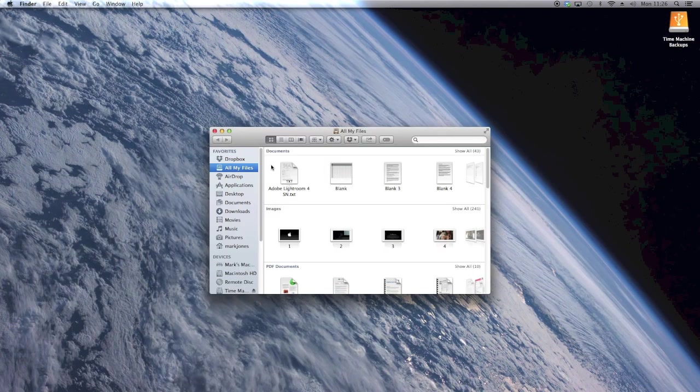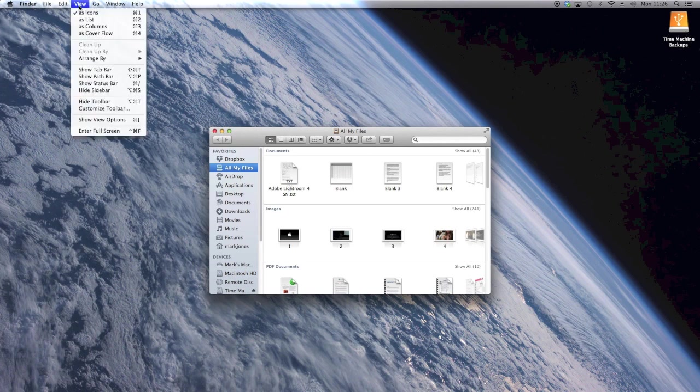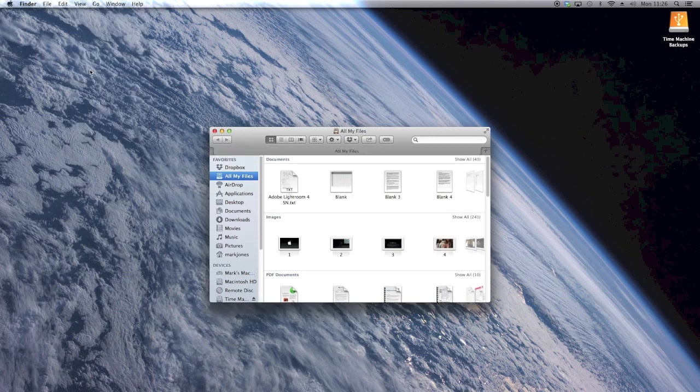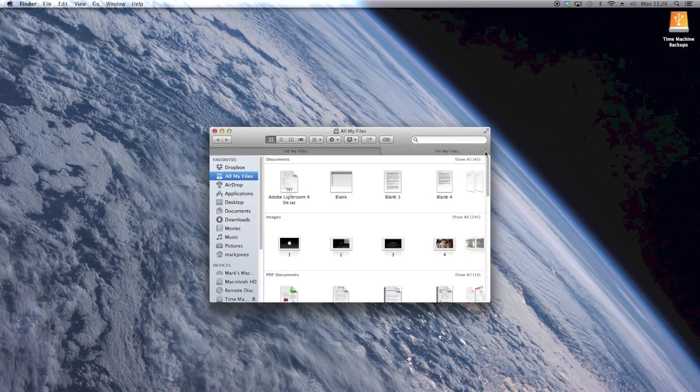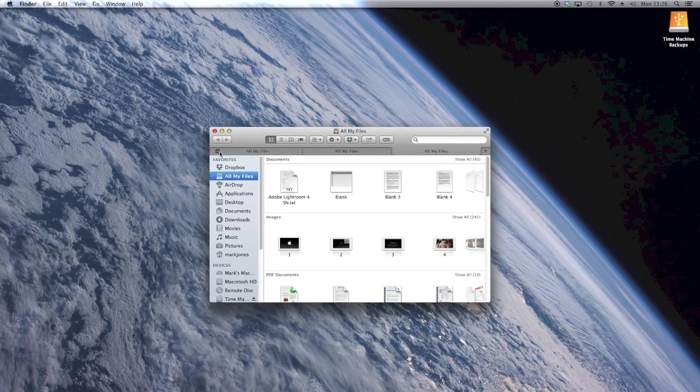One facility that's been needed for a while is tabs in Finder. All you need to do is go up to View and Show Tabs Bar, and then you'll see that a little plus will appear in the right-hand corner. When you've got that open, you can click it as many times and create as many tabs as you want. Very similar to Safari, when you're closing tabs you can literally just press the X and they'll disappear. So a really good way of sorting out your files.